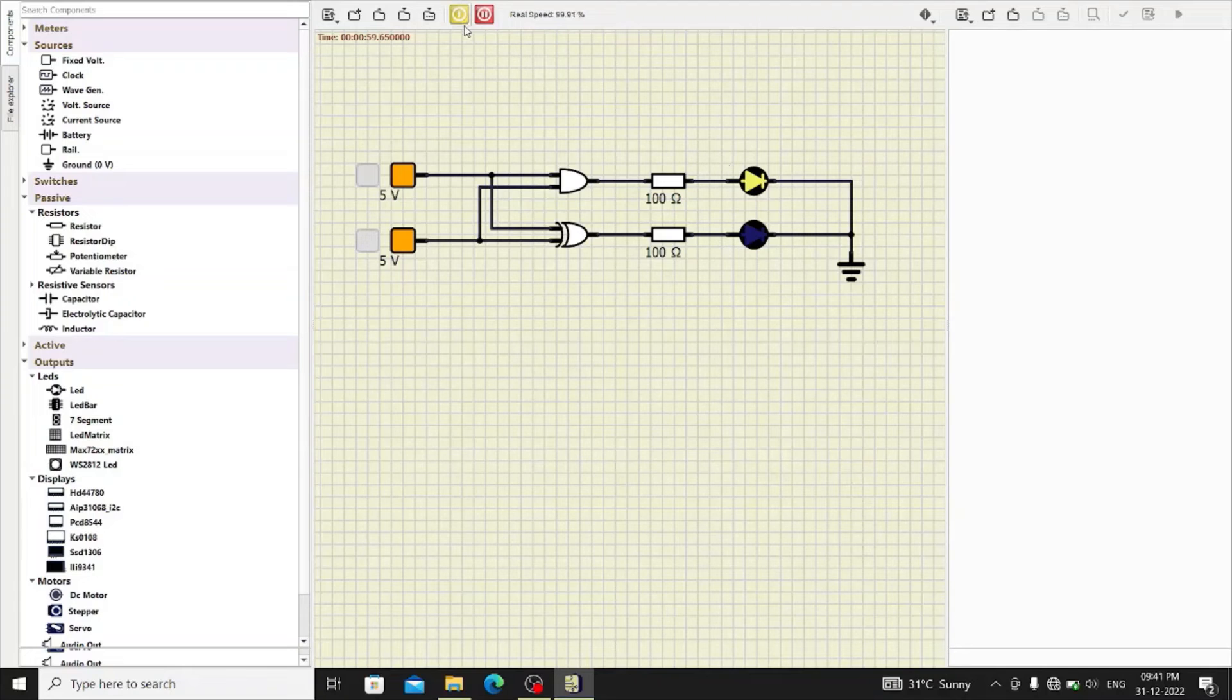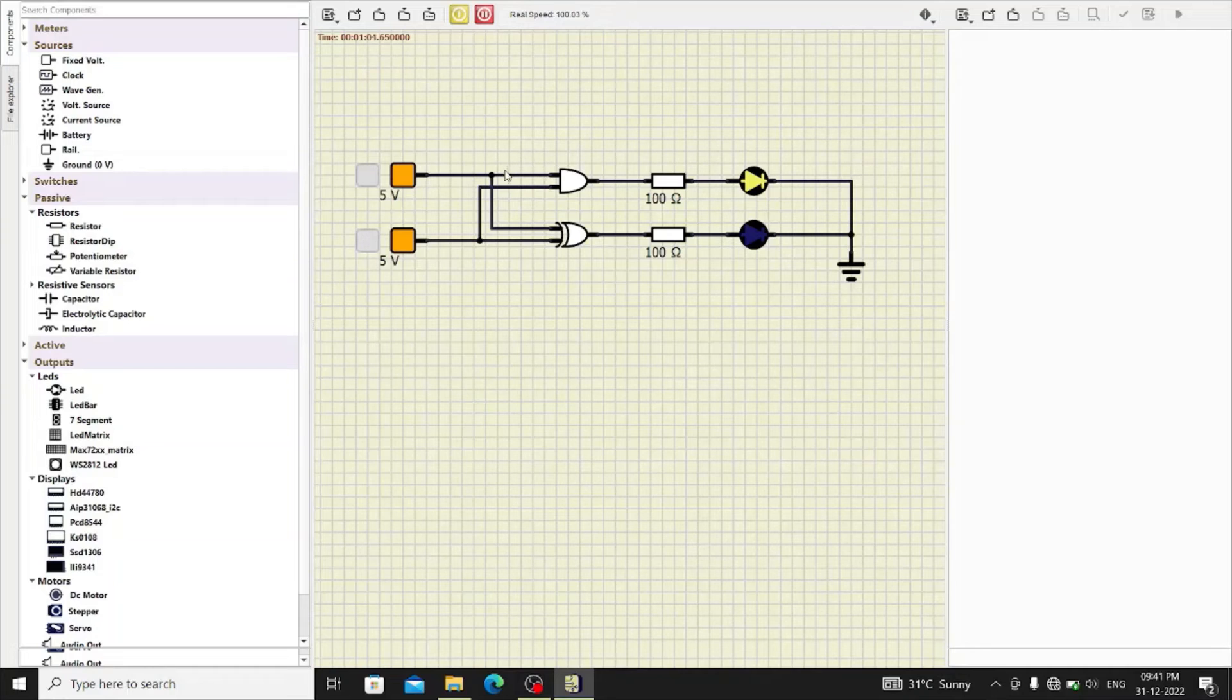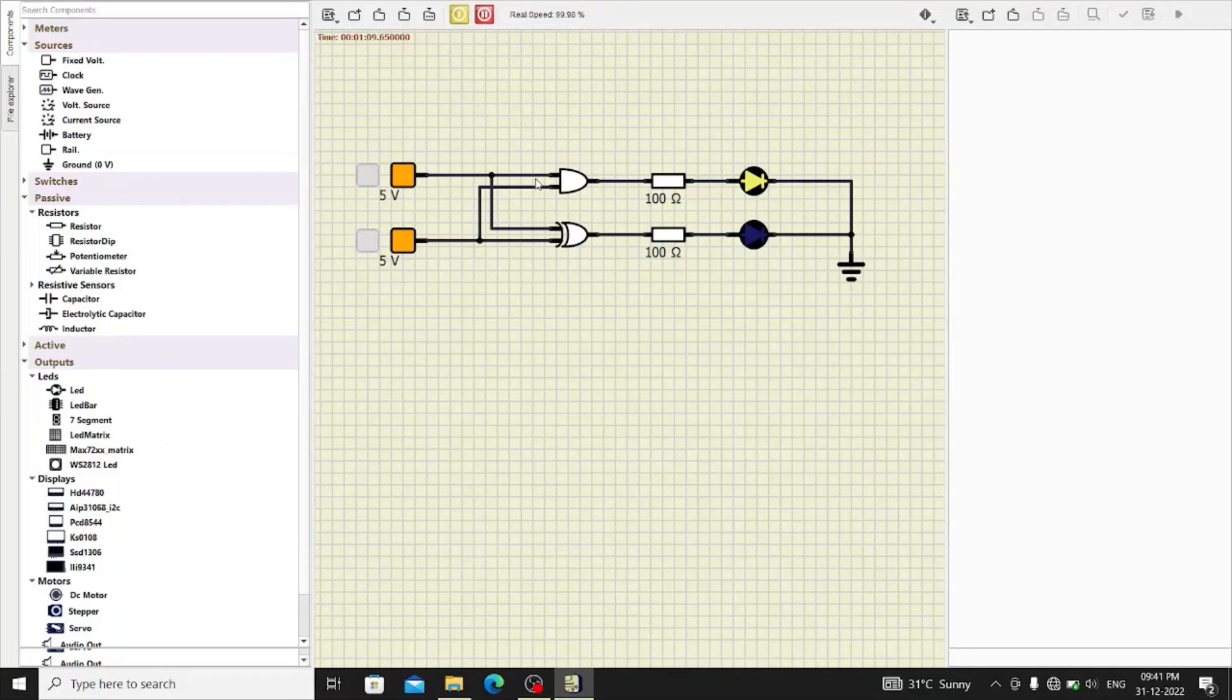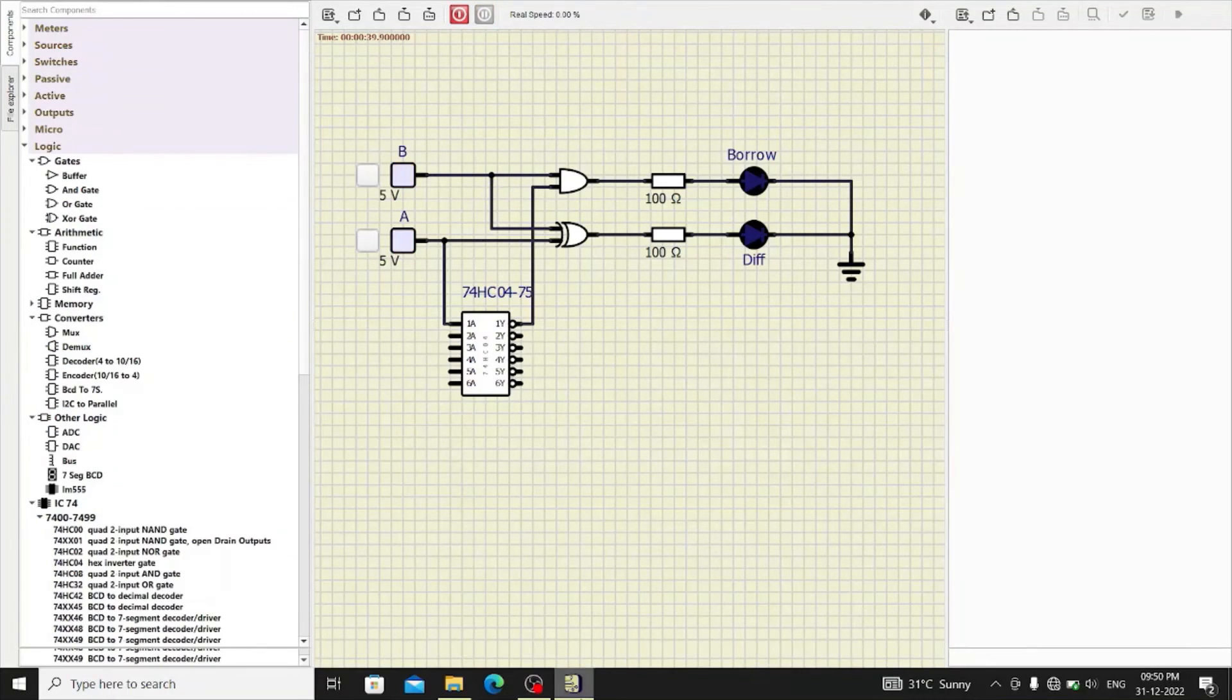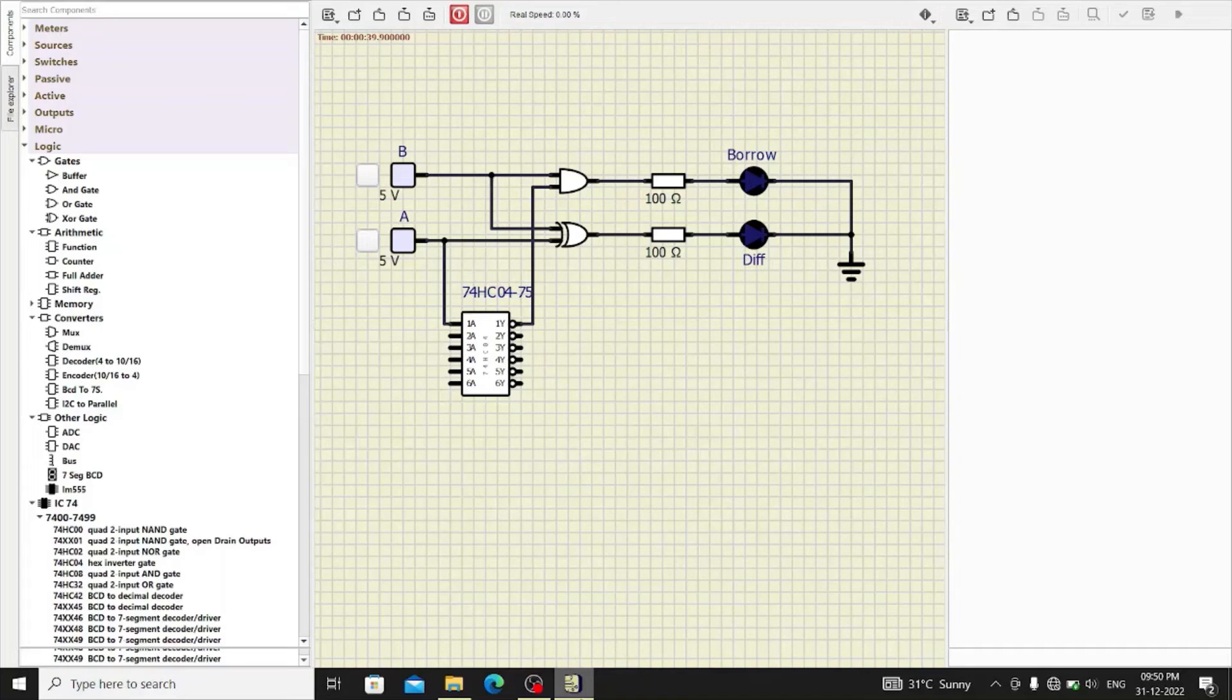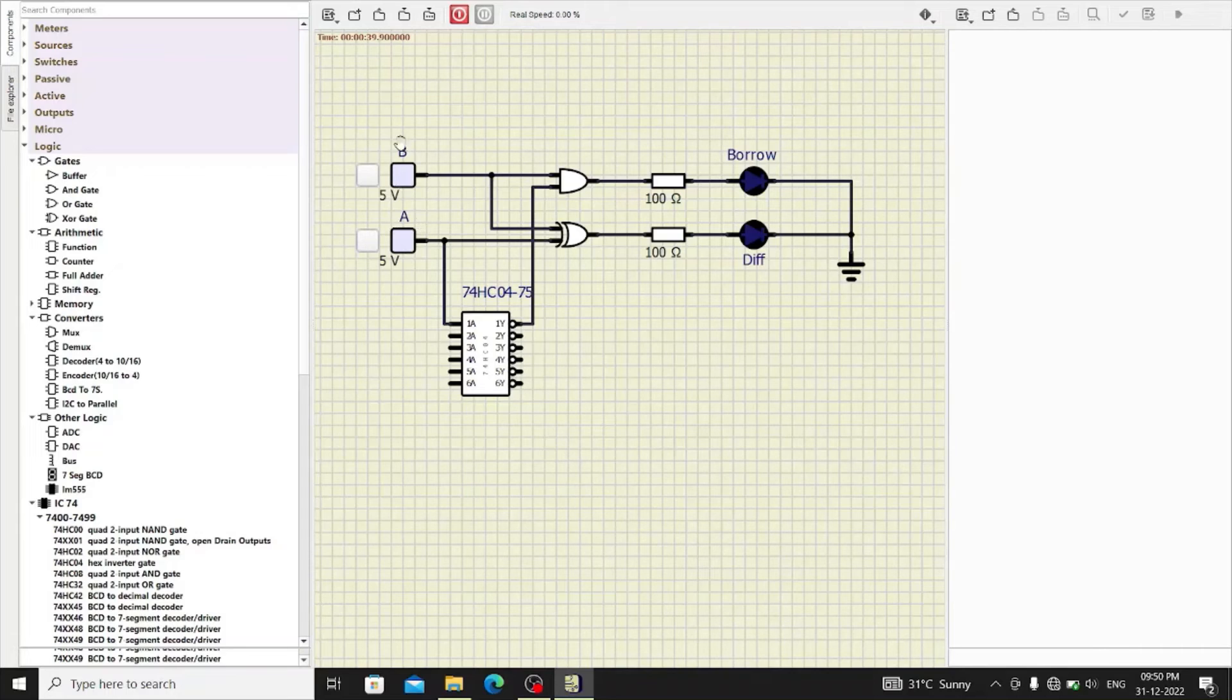In the same way by adding inverter between one of the input of this AND gate, you can verify half subtractor also. The second circuit is half subtractor. So, it subtracts A input and B input. Basically, the operation is A minus B.